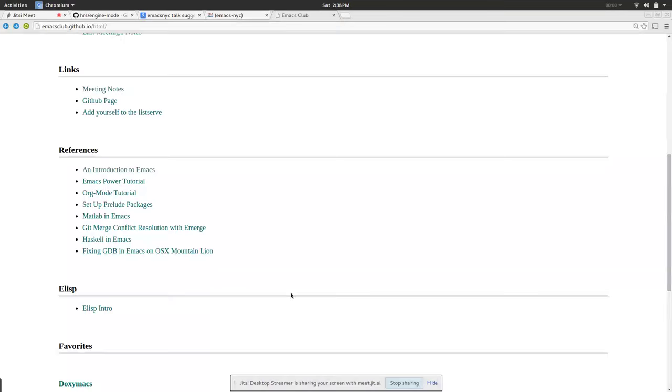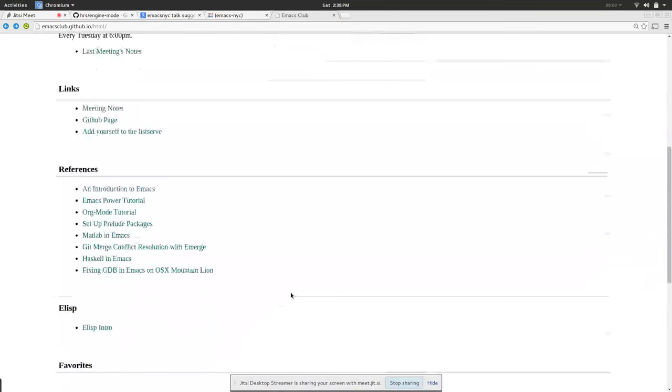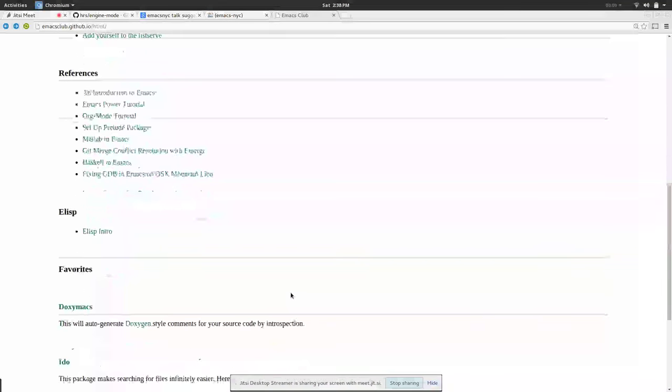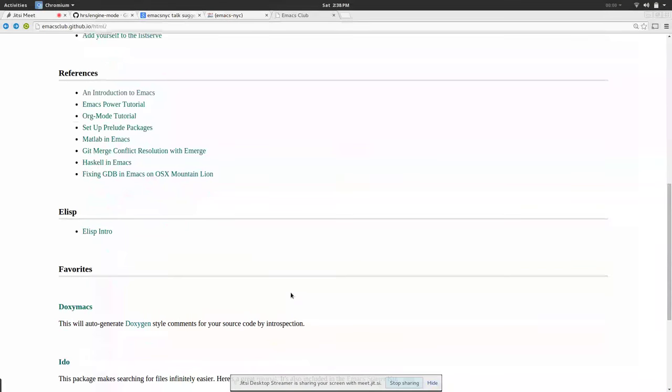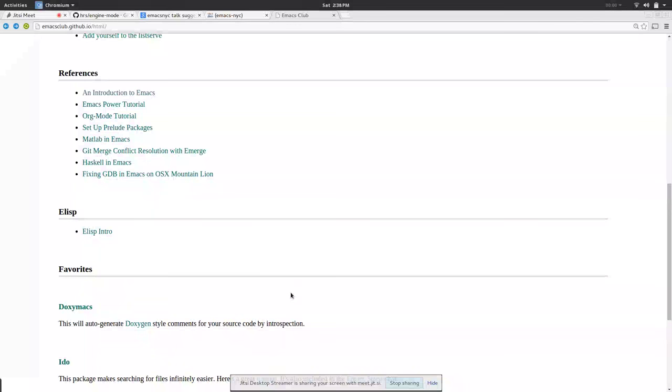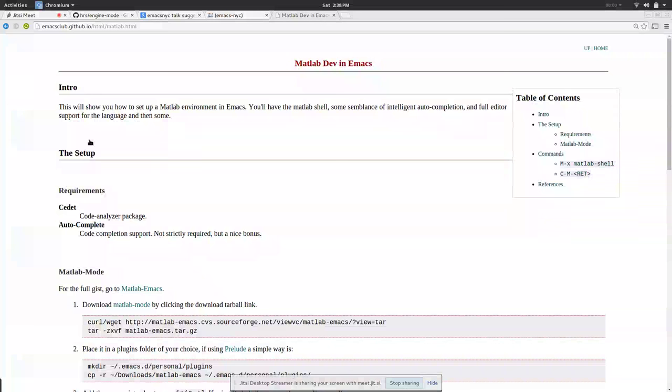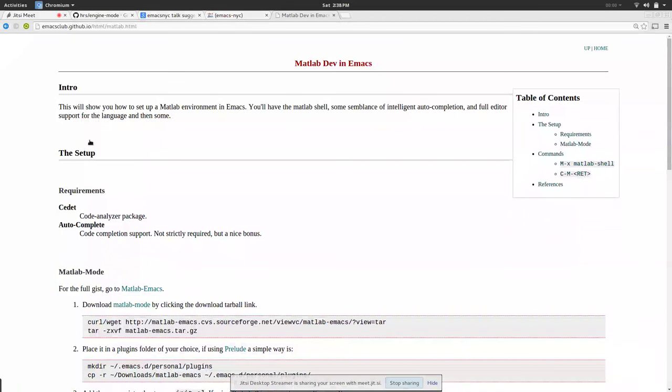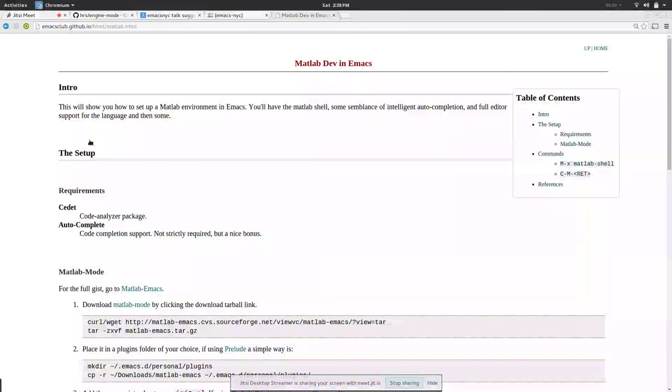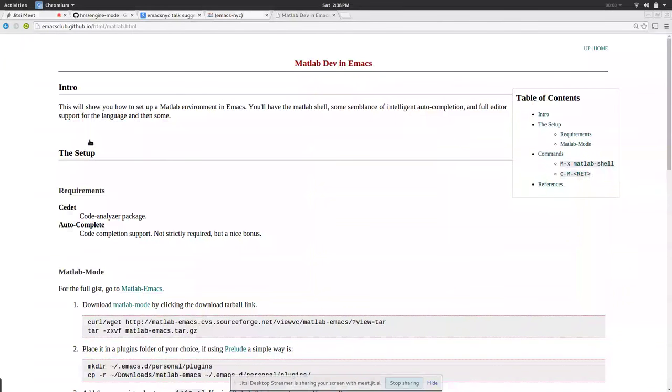Other good things to have references to are university-specific things. For example Matlab in Emacs is very specific but we have courses that teach Matlab and you can use Emacs to code in Matlab, so it's good to have a reference to send people at your university that way.